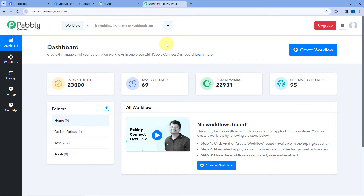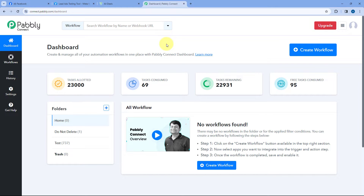We are going to use an automation and integration platform called Pabbly Connect to do so. Here you can see we are on Pabbly Connect's dashboard. To reach this dashboard, you will get a free sign-up link for Pabbly Connect in the description box below. After reaching this dashboard, we have to create an automation workflow.